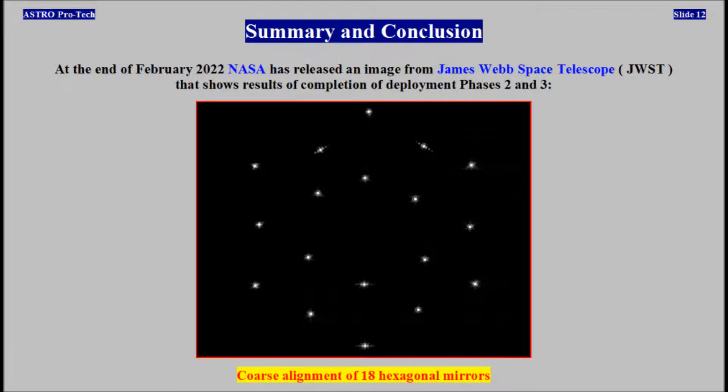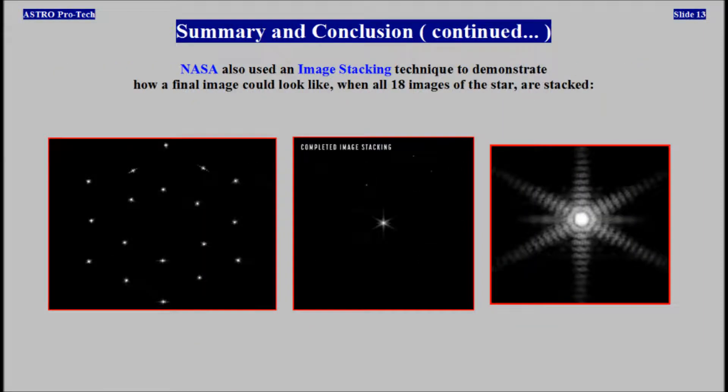Summary and Conclusion. At the end of February 2022, NASA released an image from the James Webb Space Telescope that shows results of completion of deployment phases 2 and 3, coarse alignment of 18 hexagonal mirrors. NASA also used an image stacking technique to demonstrate how a final image could look like when all 18 images of the star are stacked together.